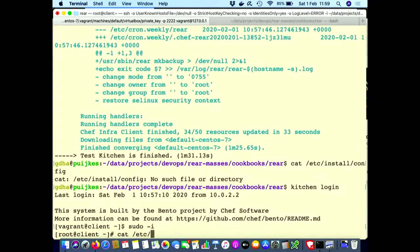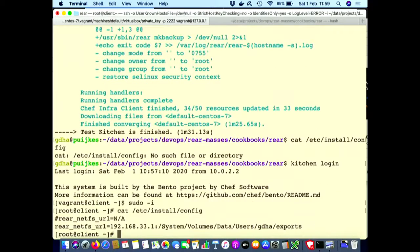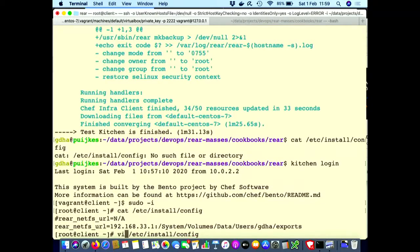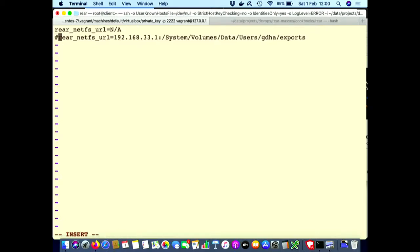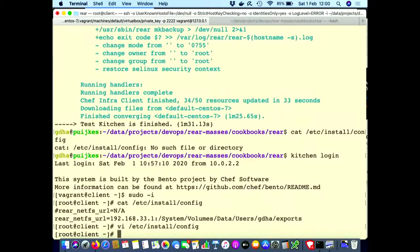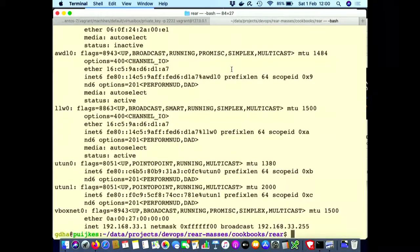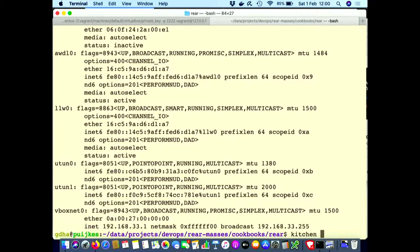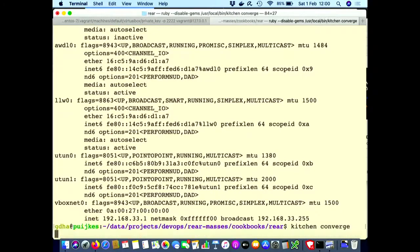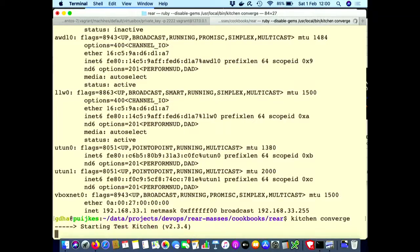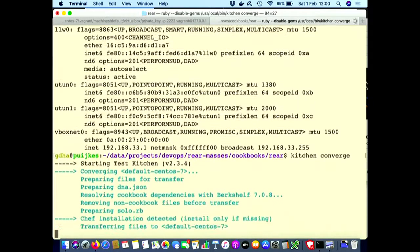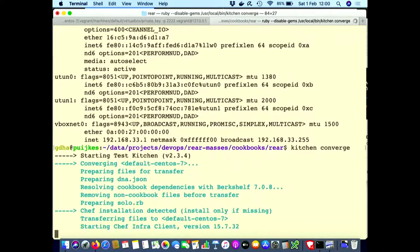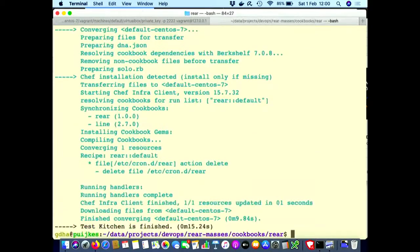If I log in now into the virtual box. And let's become a root because I have to delete something. This was the file. I will edit the file. Because for the second demo, I will use this one. And just uncomment that one. And then we can do the kitchen converge again. I will use another window for that. So this second demo commented out the location of the NFS location, the configuration file. That means now it's NA not applicable. That means that we don't want Rear to be configured. And let's see what happened.